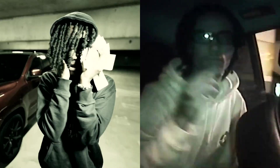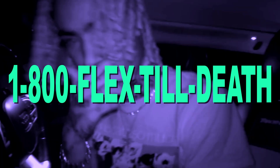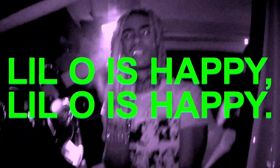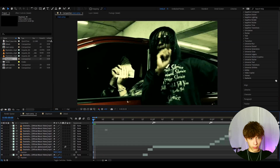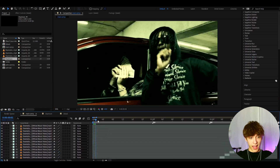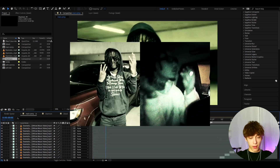Today I will show you how to edit like Osama, as seen in his most popular music videos. It's Povicas here and let's begin.